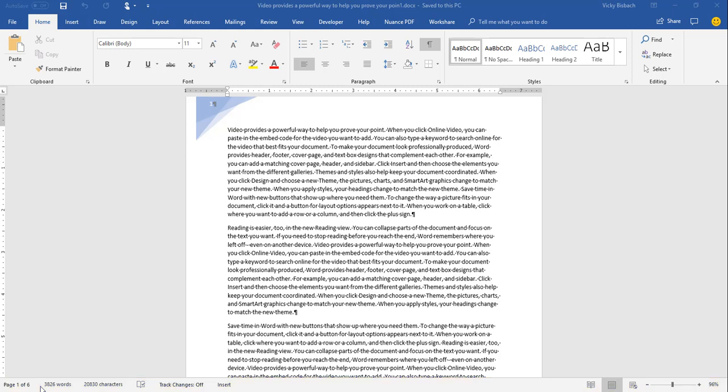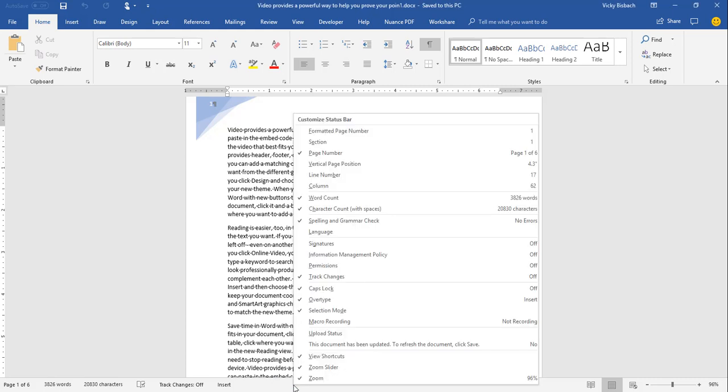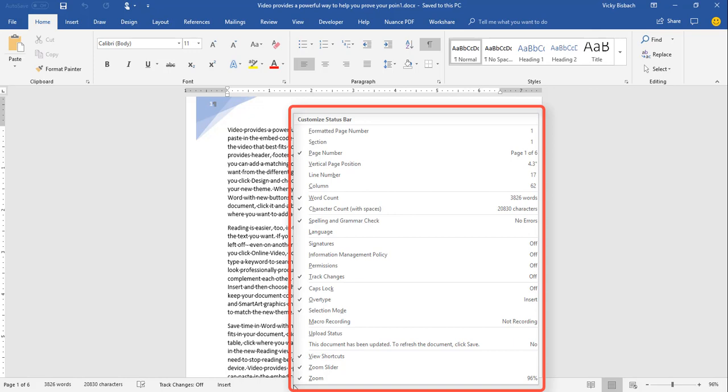The status bar is customizable, so you can add and remove features from it as you're working with your documents. To access the customizations, you're going to do a right-click within the status bar anywhere where there's a gray area. Once you do the right-click, it's going to bring up the Customize Status Bar dialog box, and this is going to list all the customizations that are available to you.